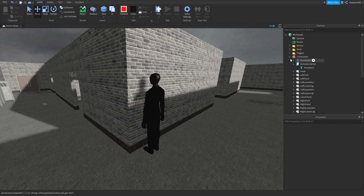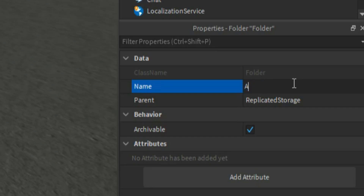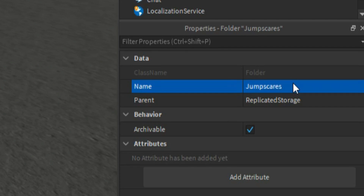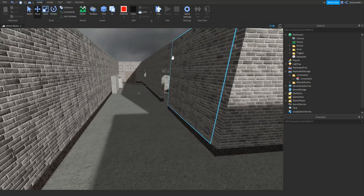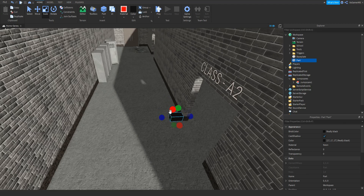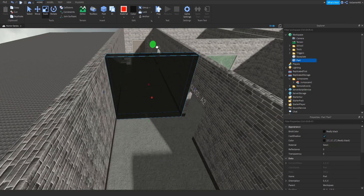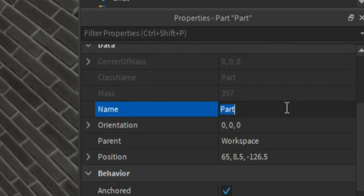Close it off. Now what we need to do is click Replicated Storage, click plus, add in a folder, and then name it to JumpScares like that. Drag the model inside of there like this. And now what we need to do is make a trigger to trigger the jump scare. So add in a part, change the position and also scale it like this. Make sure it's anchored, then also make sure Transparency is set to 1, as well as CanCollide is off. Then if we scroll up in Properties, change the name to JumpScareTrigger1 like that.